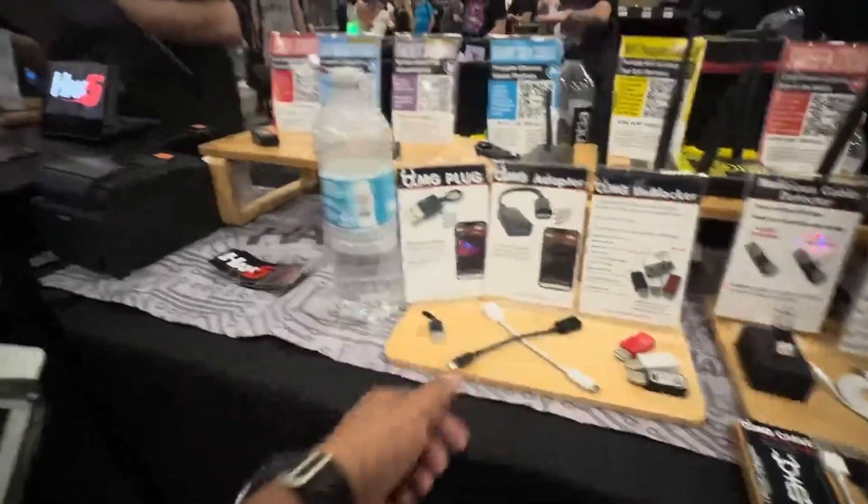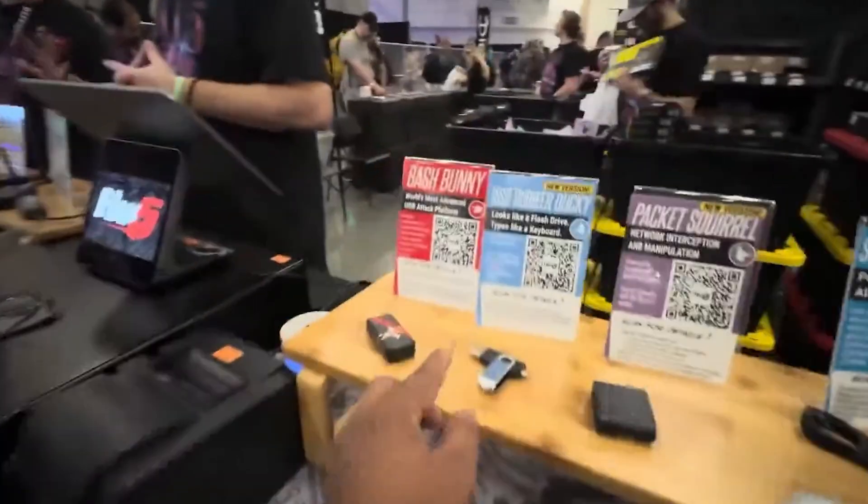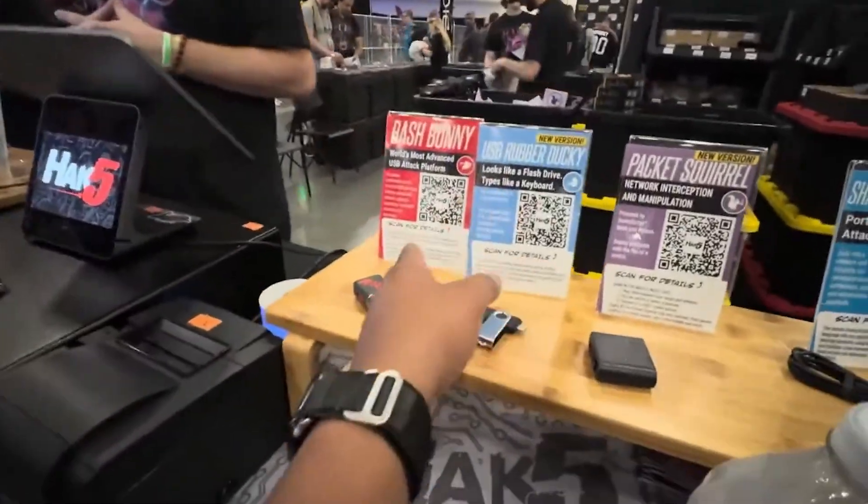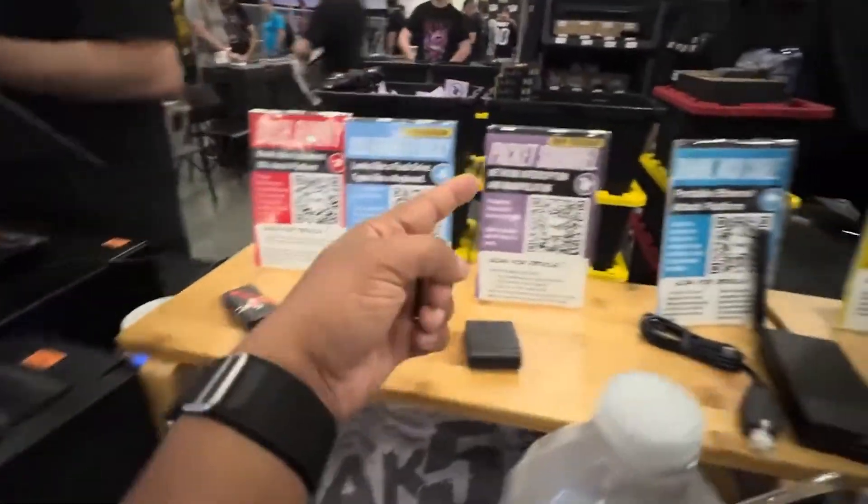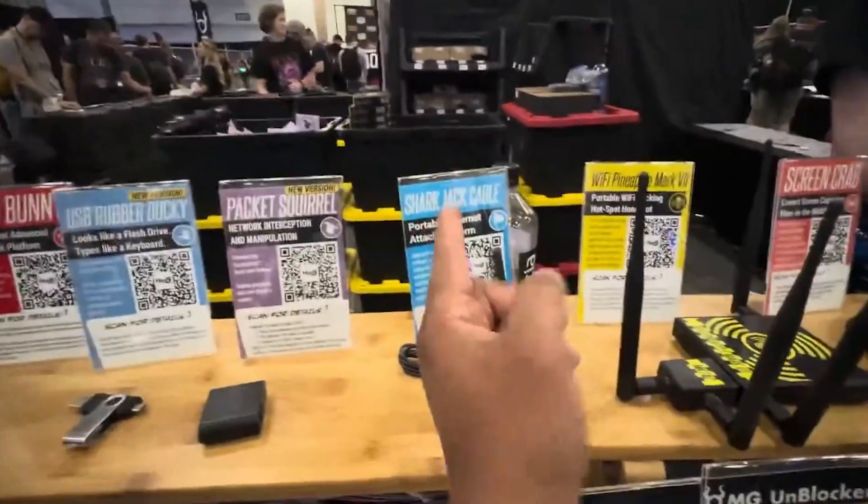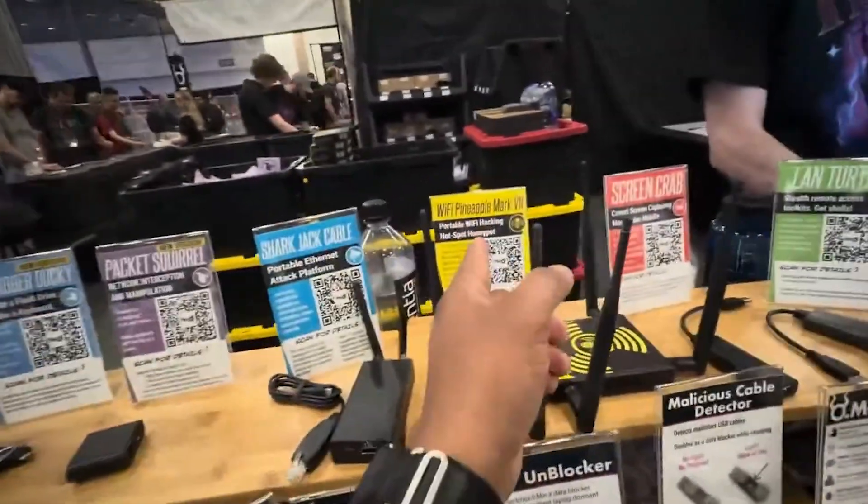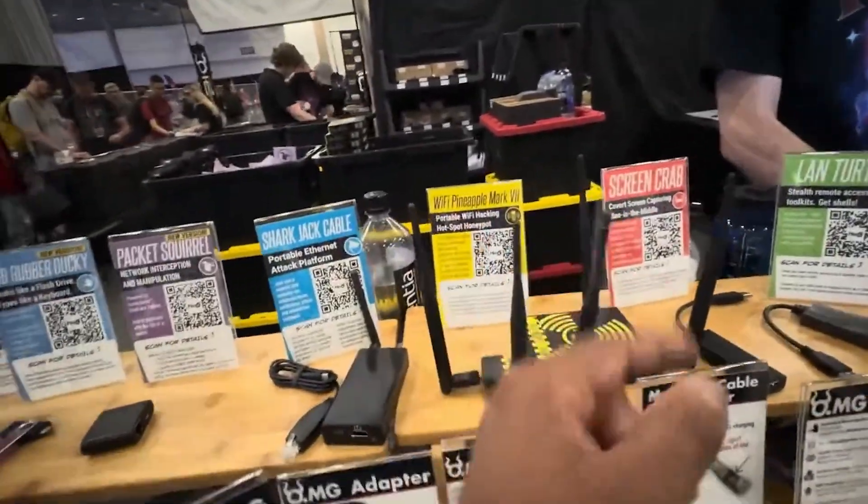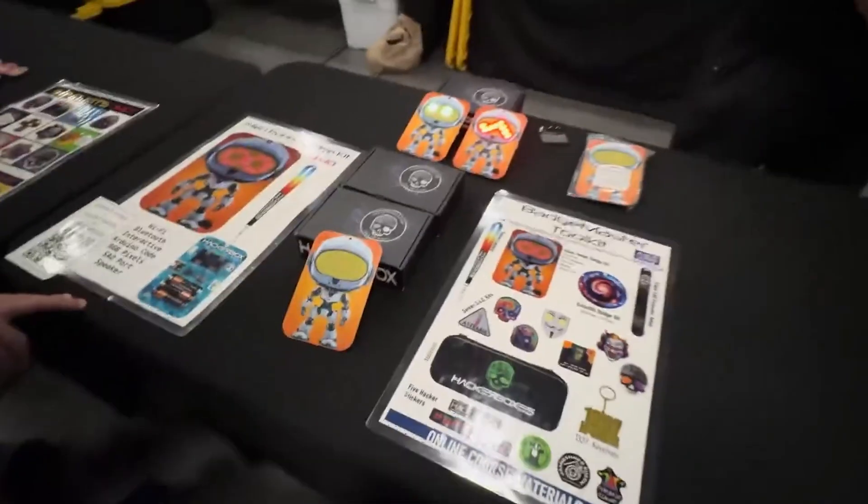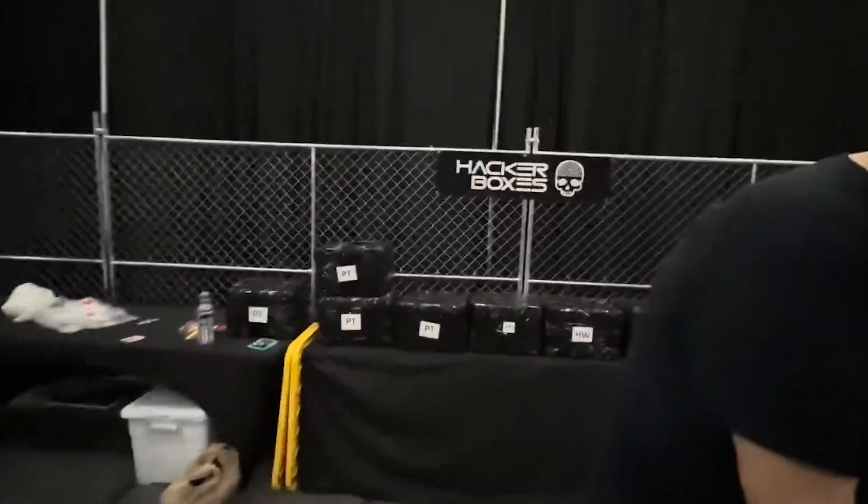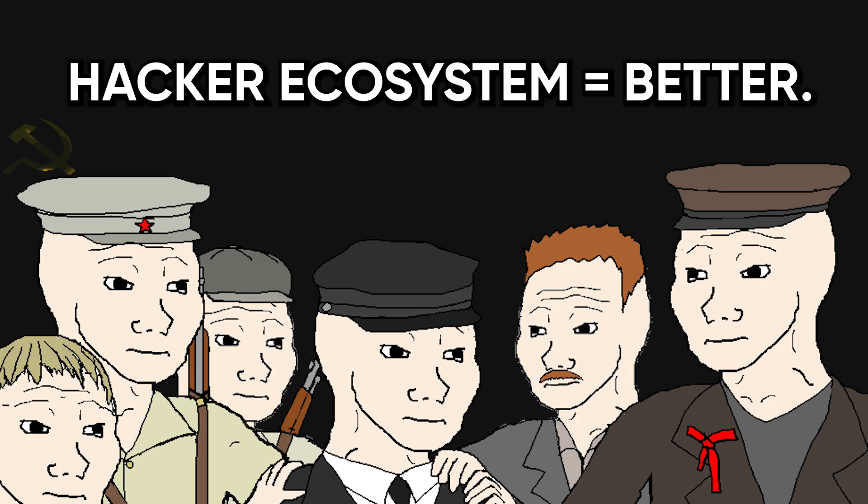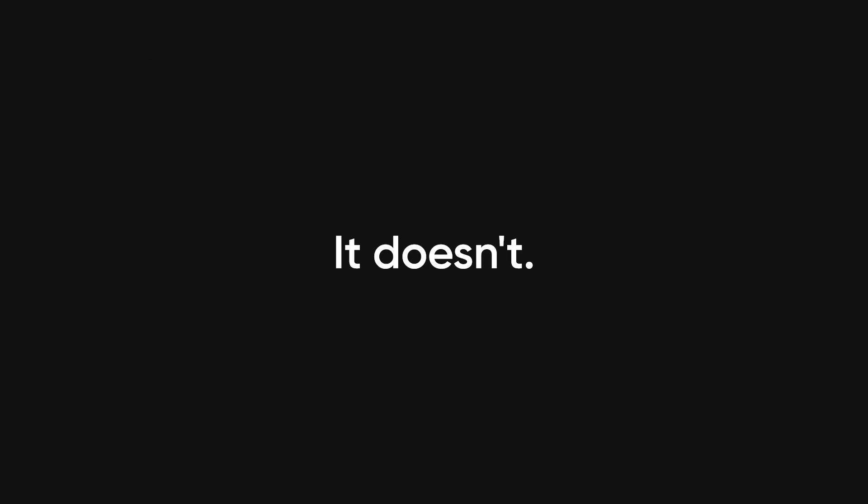I see it all the time at these hacker conferences. People crowding booths, collecting stickers, thinking proximity to the scene somehow translates to skill. Then they go home, plaster their laptops with the logos, and still can't find a CSRF in a basic web form. Now community matters, but there's a dangerous illusion that just being in the hacker ecosystem makes you better. It doesn't.